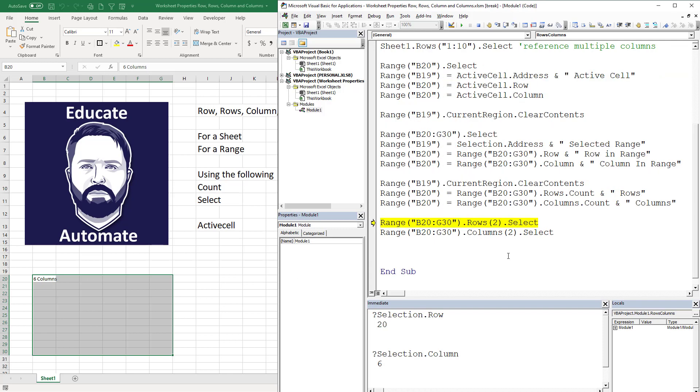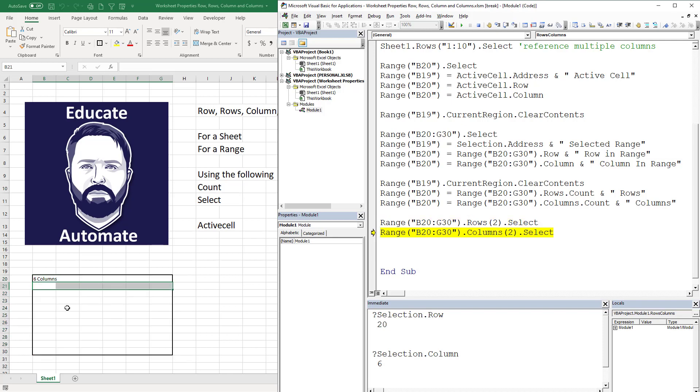This next thing that I'm going to go over is a little bit more advanced. This is when you have rows with any range. It's really easy when you're thinking of a sheet because you just select the whole row or the whole column, but ranges have rows too. In this case, B20 to G30, we're going to select the second row, and that's actually going to be here. Let's hit F8, and that gives me the second row within that range. And if I have two columns it's going to do the same thing.